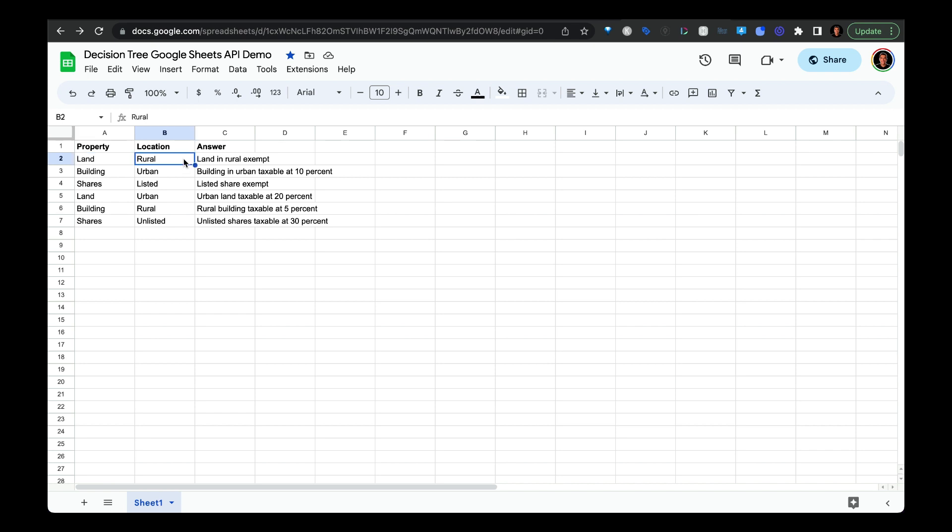So in the following question, you would want to show rural and urban. And then for the following question, say the user selected rural, then you would want to naturally show the corresponding answer.